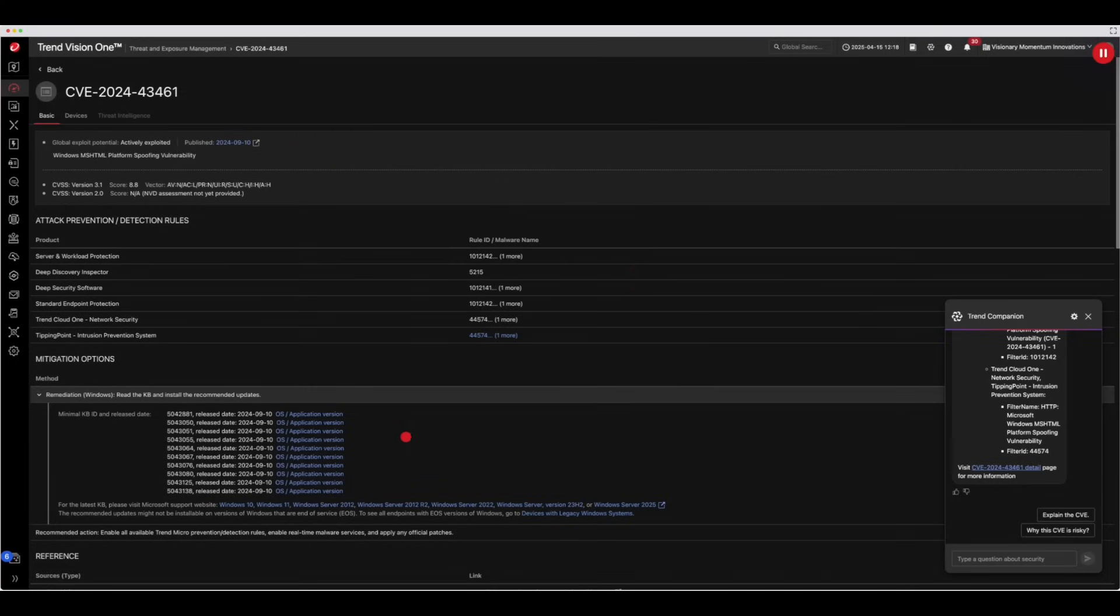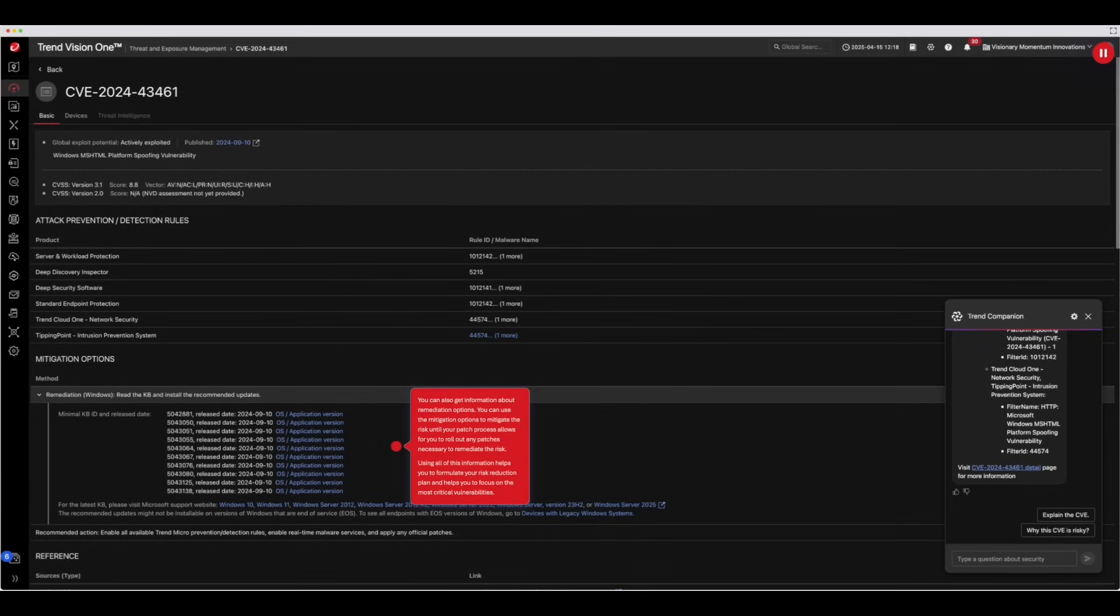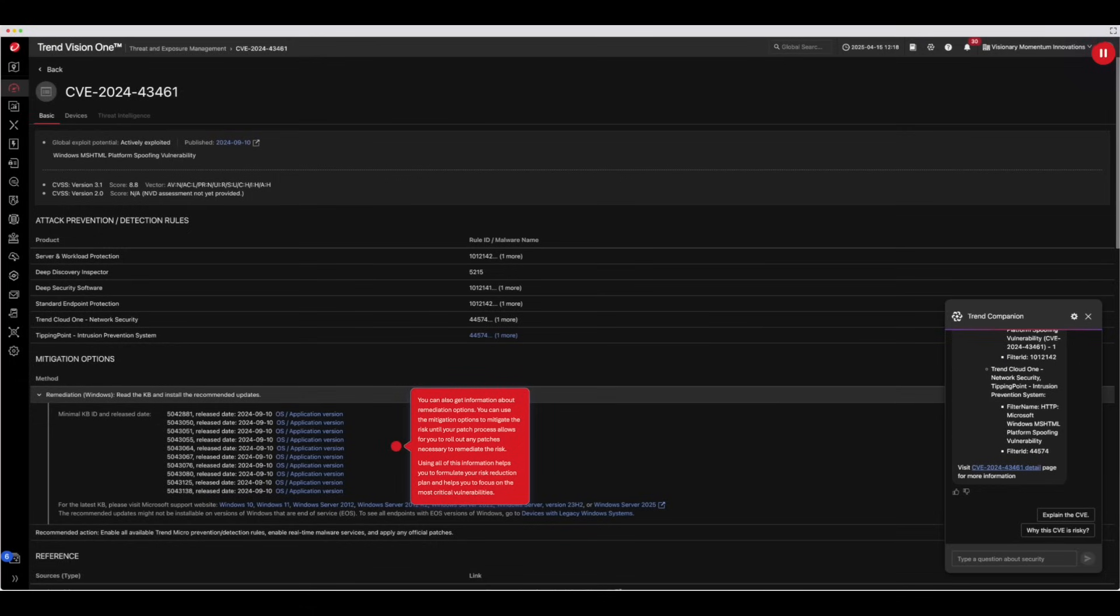You can also get information about remediation options. You can use the mitigation options to mitigate the risk until your patch process allows for you to roll out any patches necessary to remediate the risk. Using all of this information helps you formulate your risk reduction plan and helps you focus on the most critical vulnerabilities.